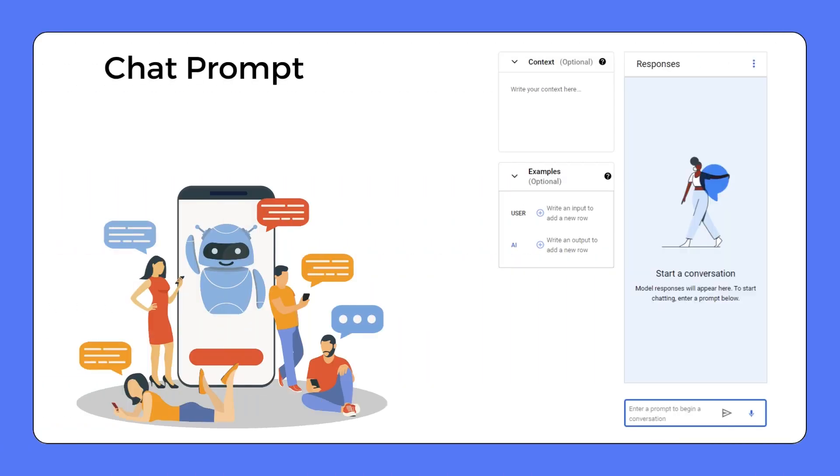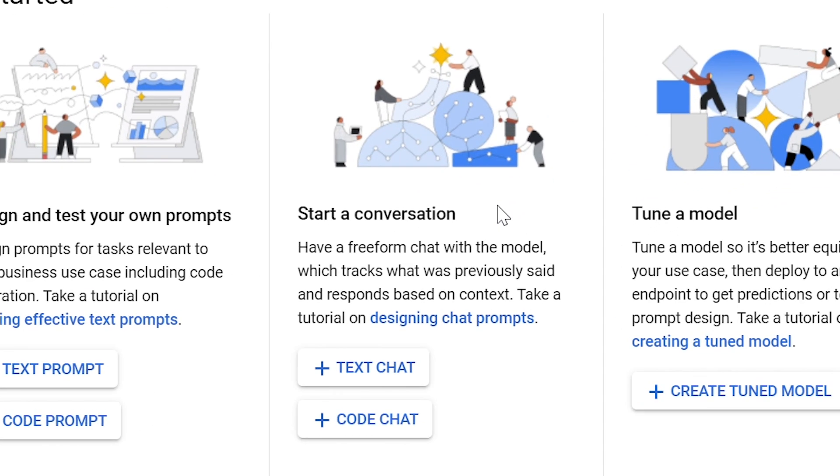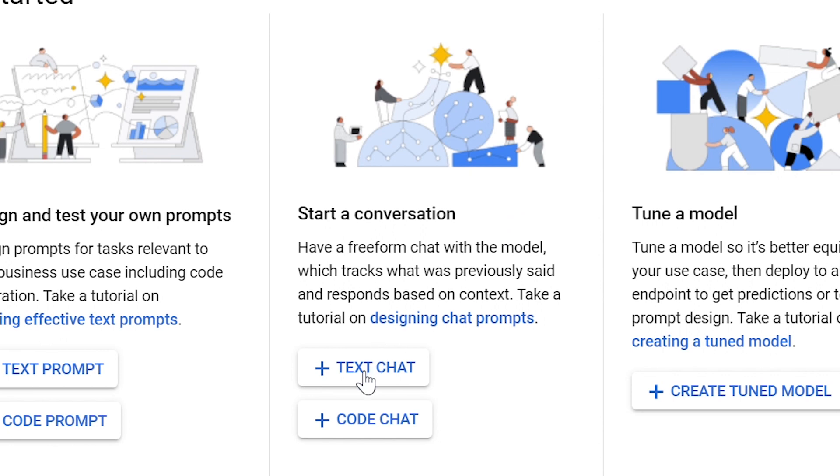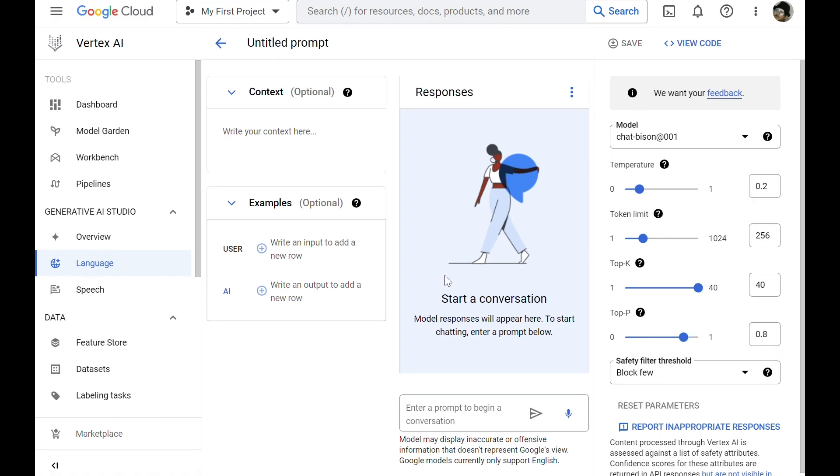You can choose to initiate a text or code chat to start a conversation with the model. You can provide context and examples of interactions to further direct the conversation. All the settings for model configuration are available here as well. Now, let's try a chat prompt.